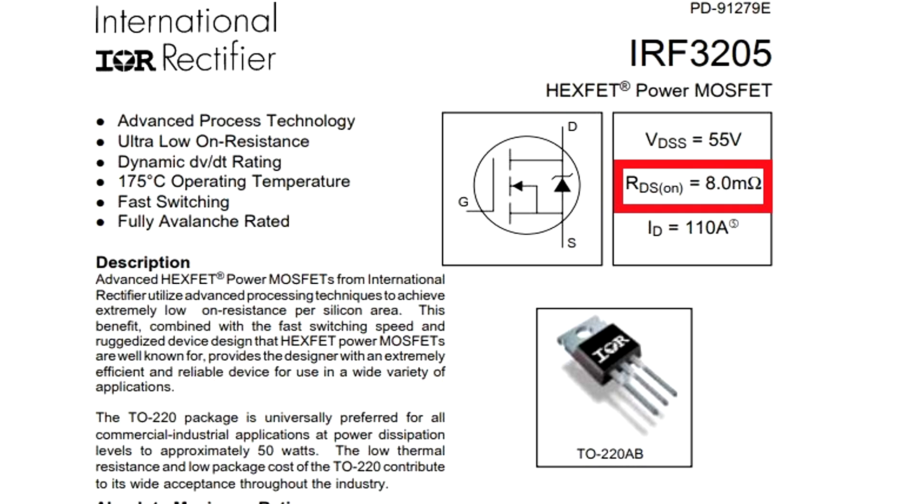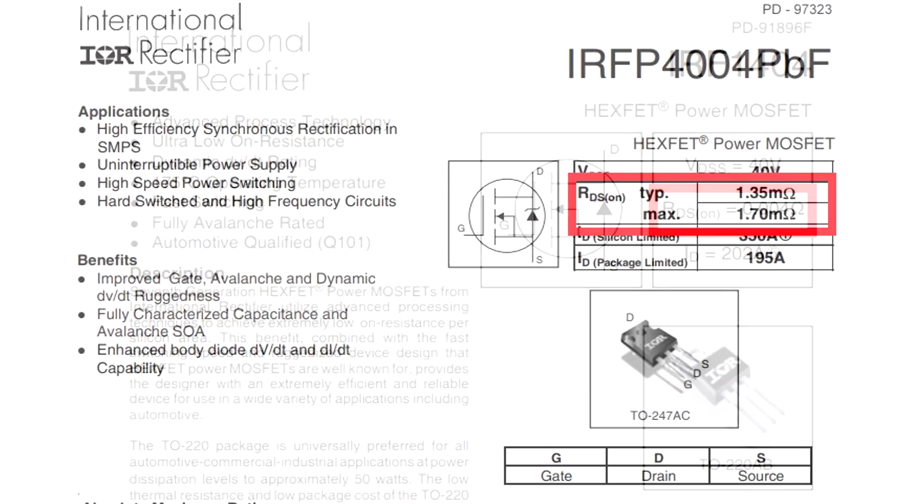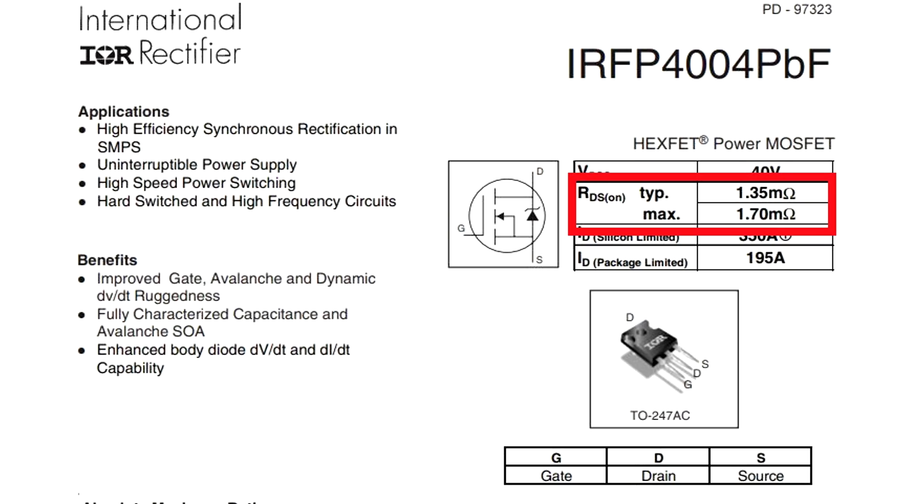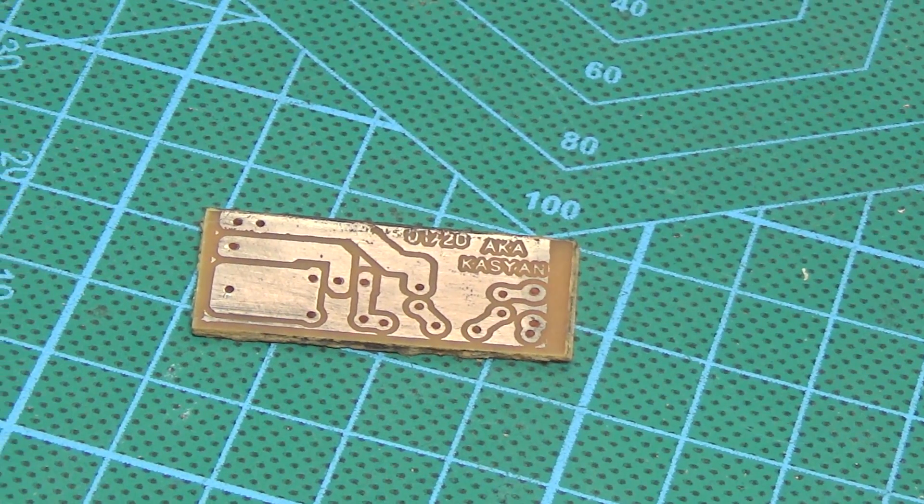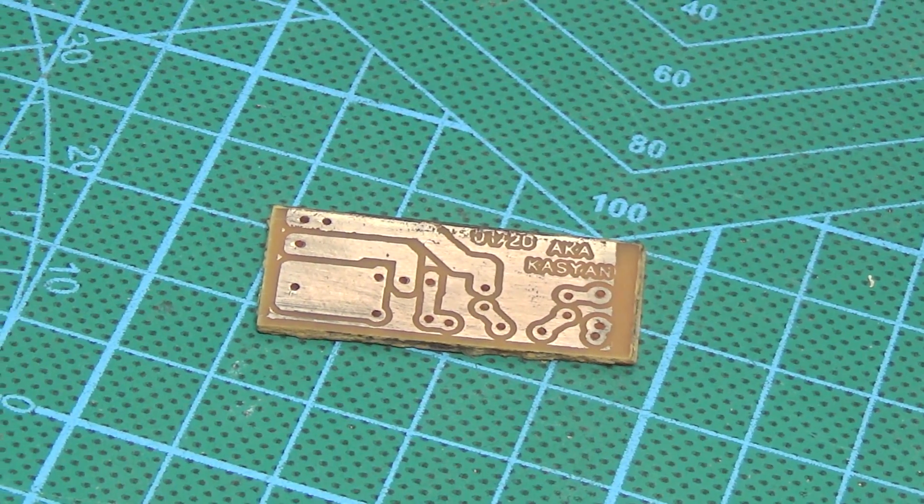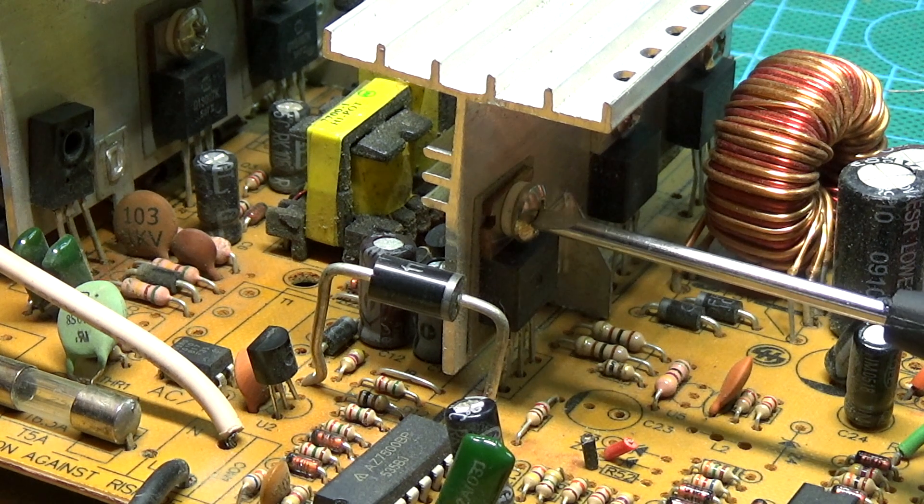Recommended to choose transistors with the smallest possible resistance of the open channel. The smaller it is, the lower the heating. The device is made on a small printed circuit board. Please note that the circuit doesn't have protection. Therefore, in series with the load, I highly recommend installing a fuse with the necessary current.